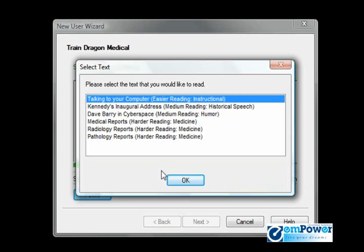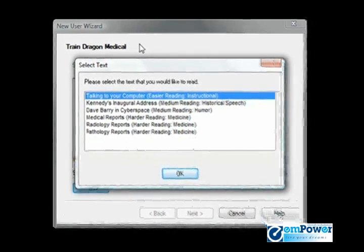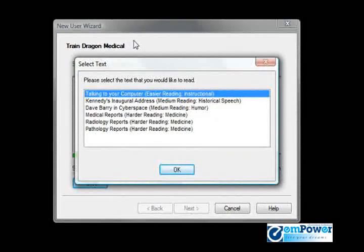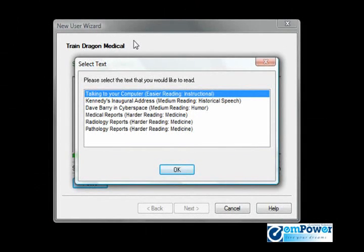When you click OK, essentially we're going to be brought back to the main window back here, where we're just going to read for about five to six minutes until it tells us we're done.